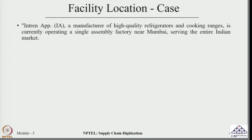Before we start, let us look into our case. This case is related to a manufacturer engaged in making high-quality equipment and cooking ranges. Currently it is operating a single assembly factory located near Mumbai, and with this facility alone, the manufacturer is trying to serve the entire Indian market. The existing facility is just one assembly factory, and this same manufacturing plant is trying to serve the entire market for the given product.